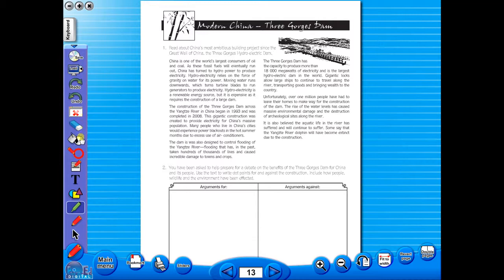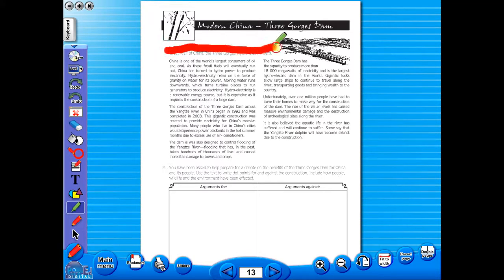Use the highlighter to highlight any part of the worksheet, or the pencil tool to underline key words.